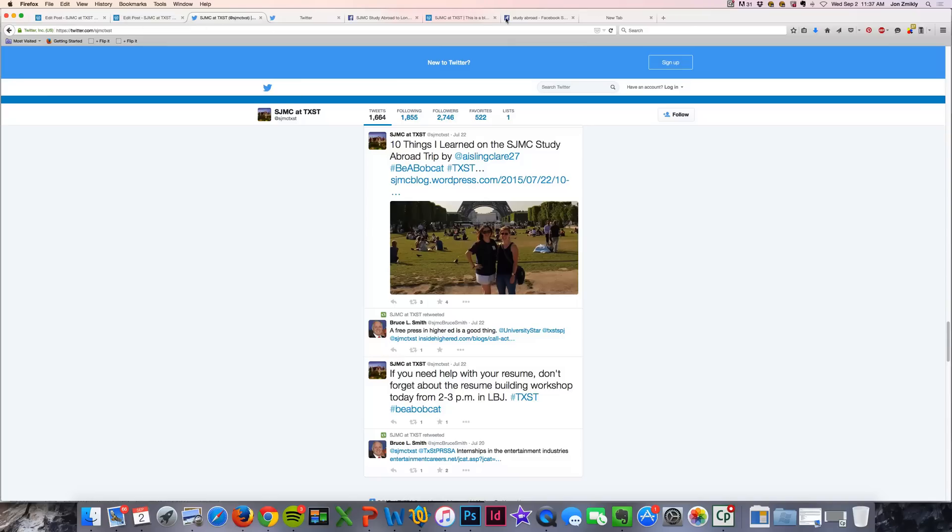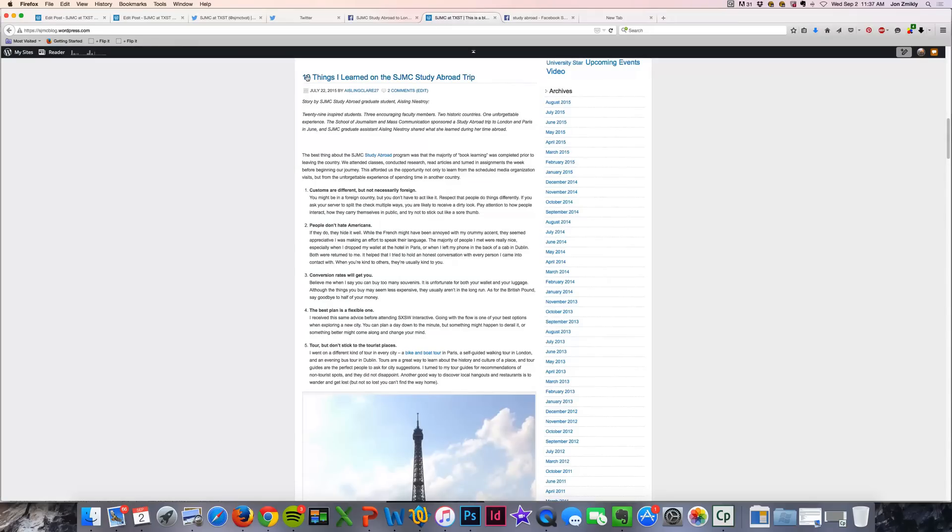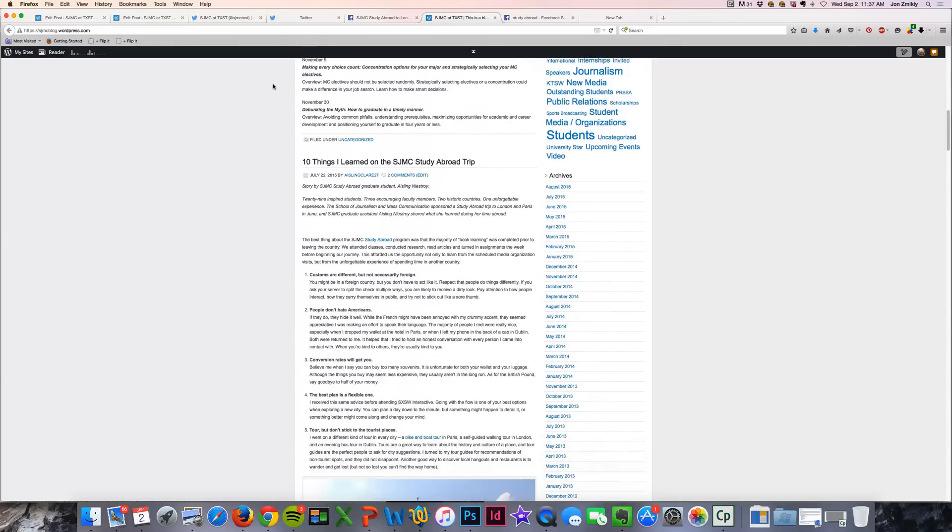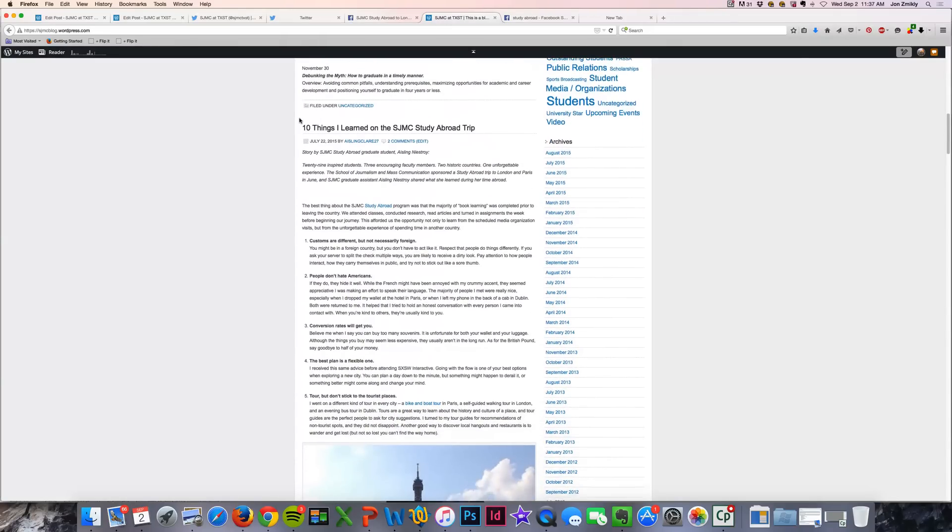Now you could also manually do it. If you go to your blog, once you've posted to your blog, you'll see that every single blog post title is basically a link.